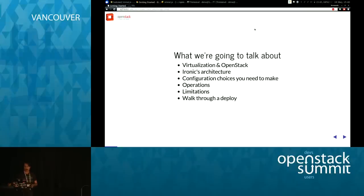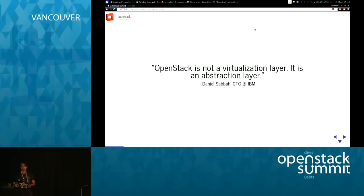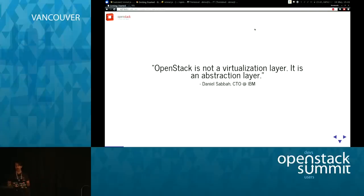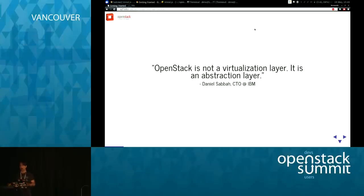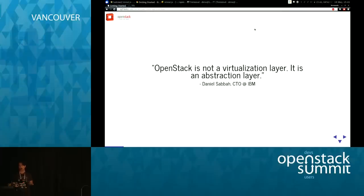First, I want to point out that OpenStack is not a virtualization layer. Yes, there are VMs, but it is more than that. OpenStack is fundamentally an abstraction layer — that is what makes it so powerful. That abstraction layer includes physical machines and containers under the same API. That is my vision for it. The same thing should apply to storage and networking — a common abstraction layer for physical and virtual compute, storage, and networking.